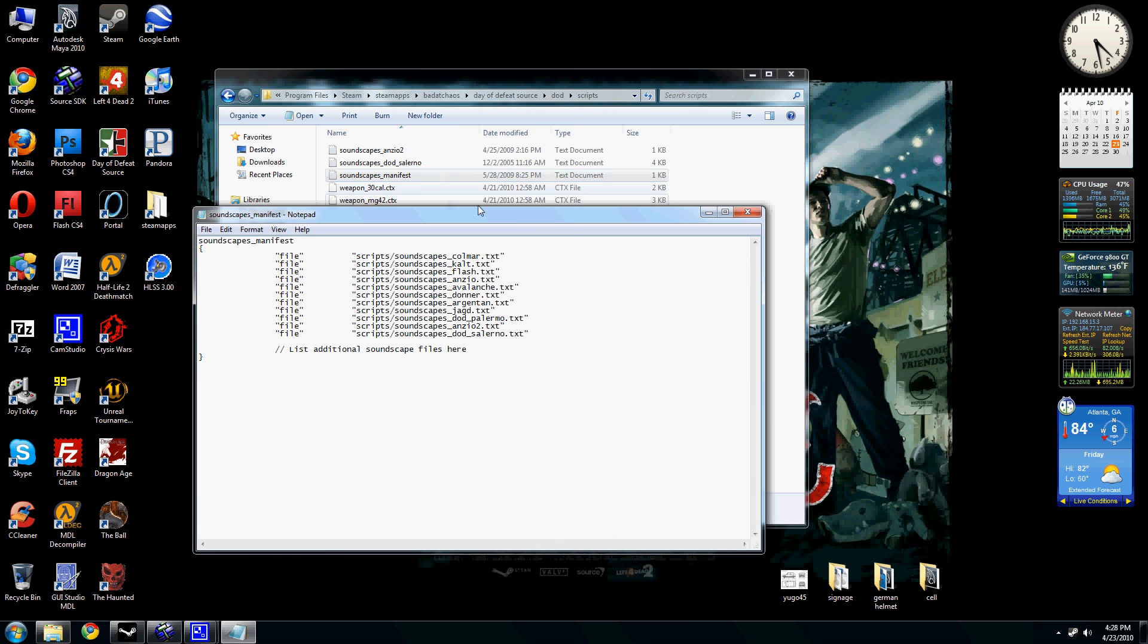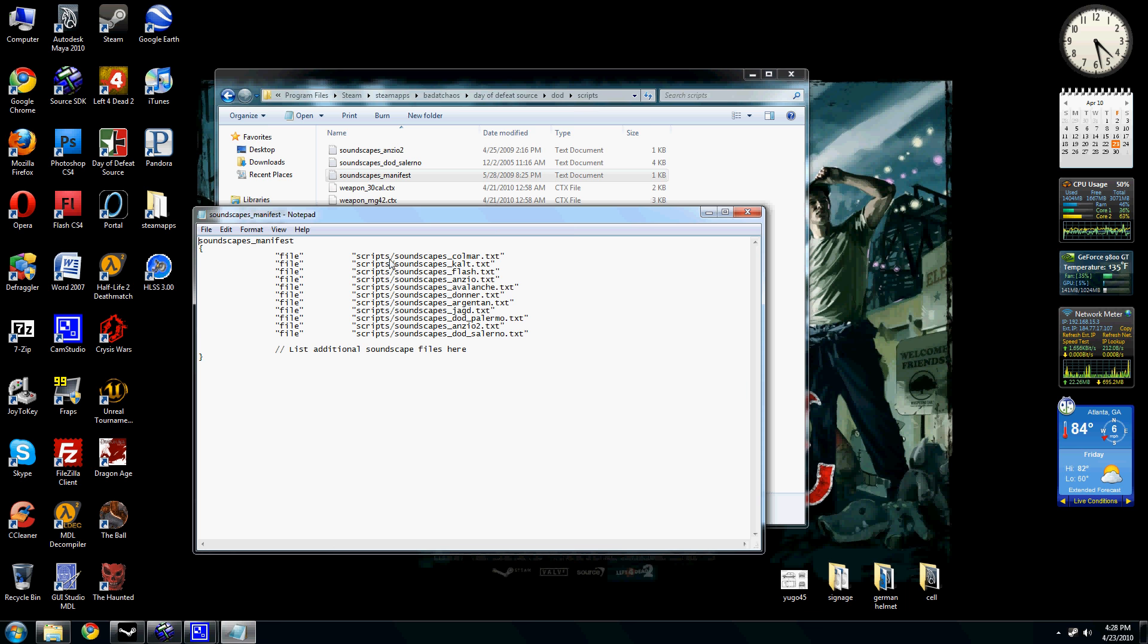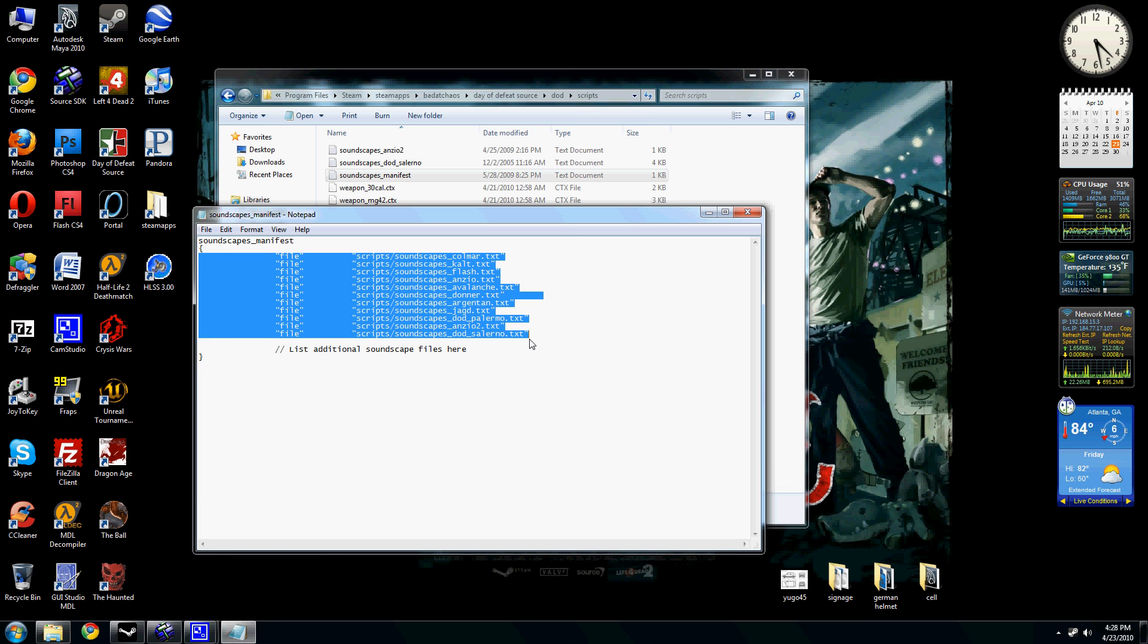You save them as a text file and you put them into your script folder within your game folders. One thing that's important when you're, if you're writing your own soundscape to update the script, the soundscape manifest.